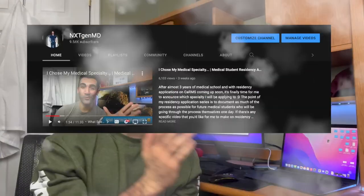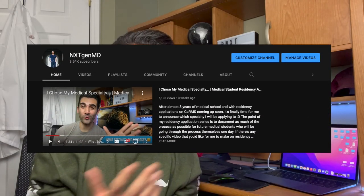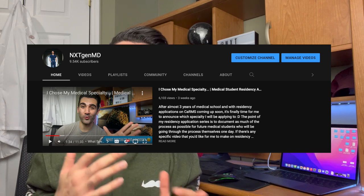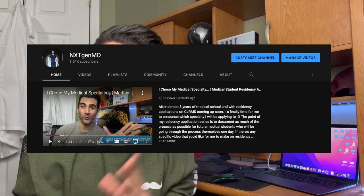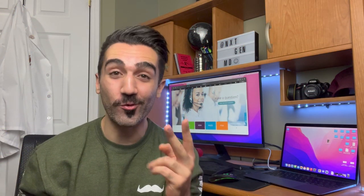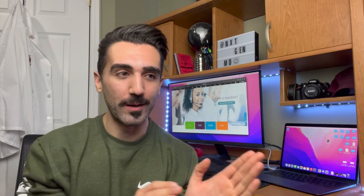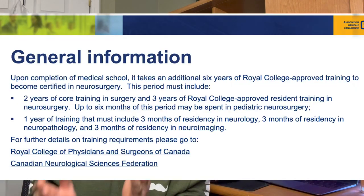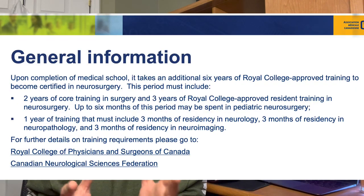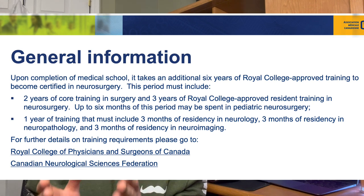In my case, I will be applying to family medicine across the board. If you've seen my video discussing how I chose my specialty, that just came out not too long ago. Family medicine is a two-year training program at minimum. On the other hand, you have specialties like neurosurgery, which will require a six-year residency-based training program.